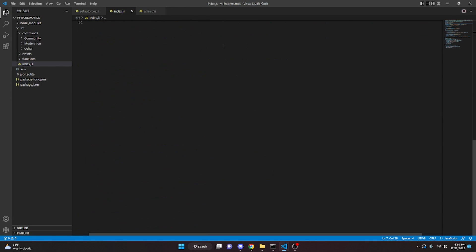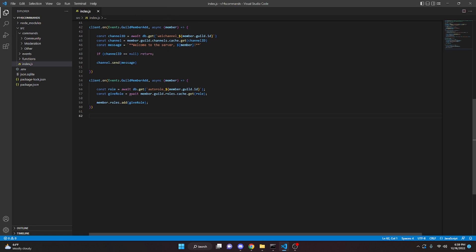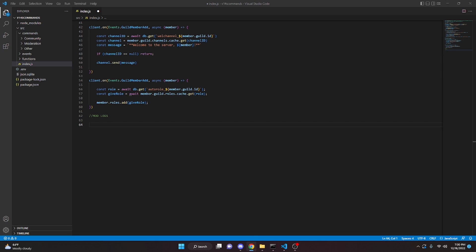We can scroll down in the index.js file and make a comment so we know everything below is moderation logging — something like 'mod logs'. The most complicated one I would say is the channelCreate and channelDelete, so we're going to start with that one and then keep going.